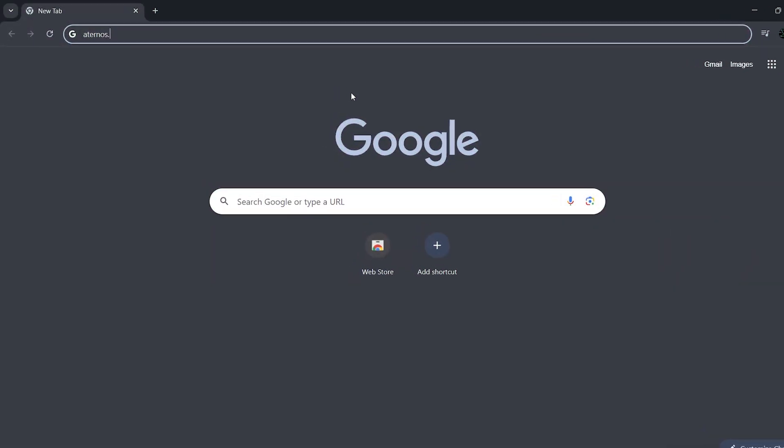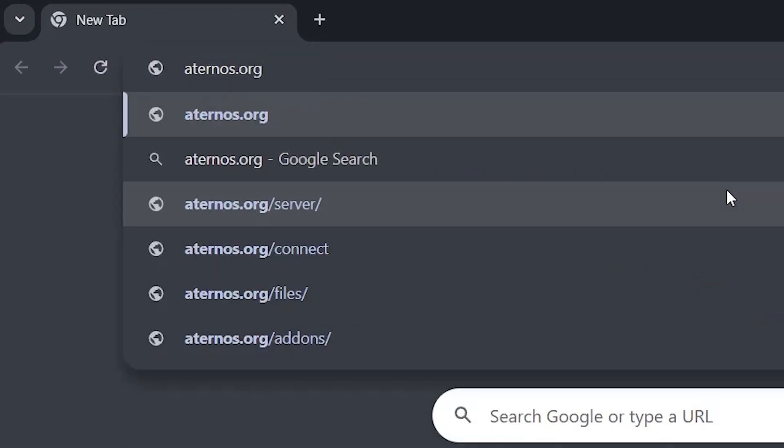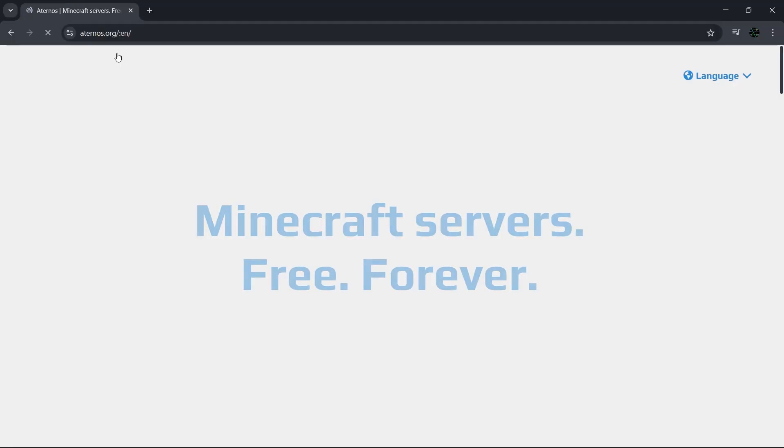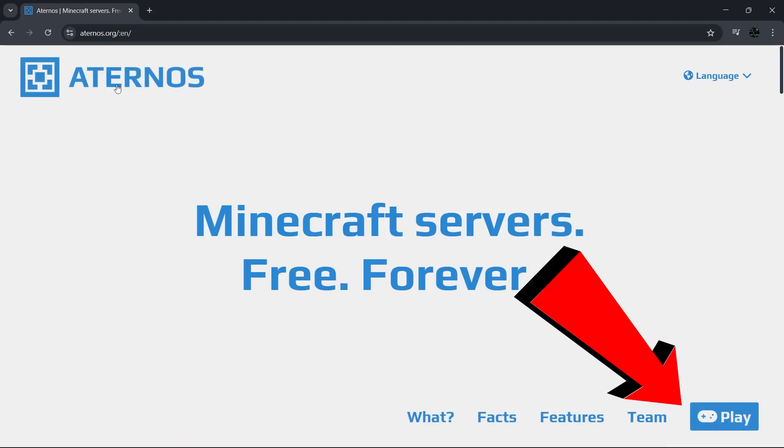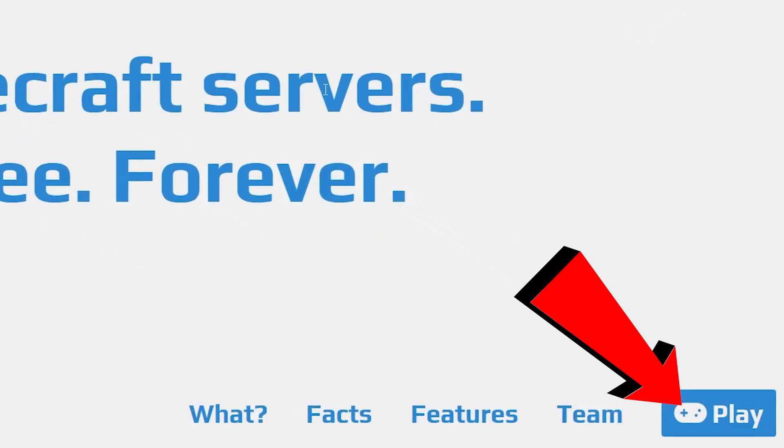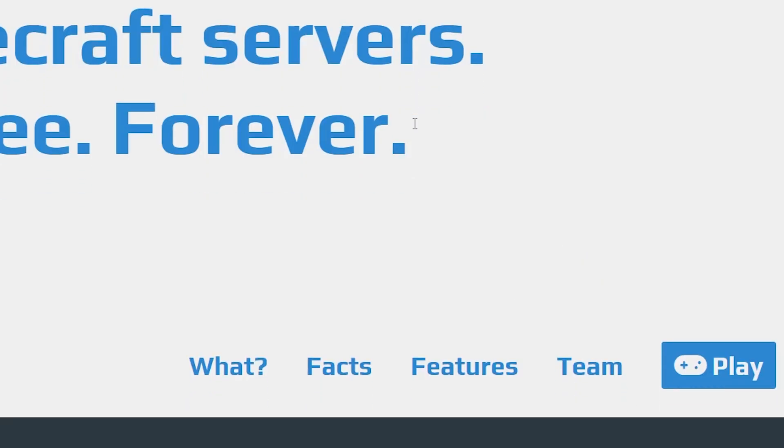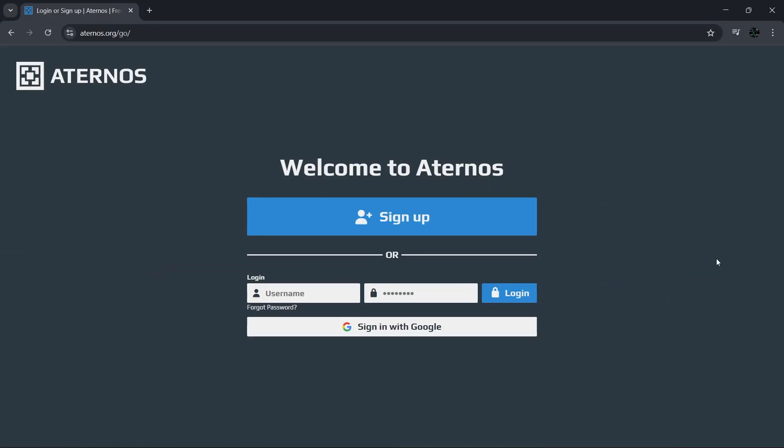With that being said, the first thing that you want to do is head over to Aternos.org. I'm going to leave the link down in the description. On the home page, look for the play button in the top right corner and then click on it. If you don't see it right away, just scroll down a little bit and it'll pop right up.